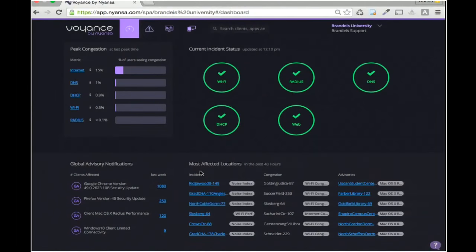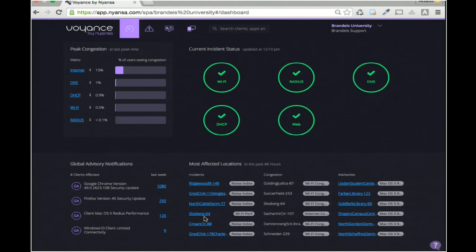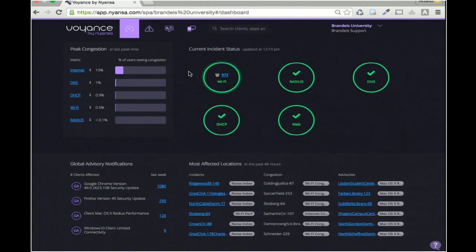Lastly on the operations dashboard is a quick view of location-by-location analysis, where things may look green overall but certain locations within your environment are much worse. For Wi-Fi, for example, this particular AP group called Schlossberg is much worse than other areas. From an internet congestion perspective, this area is also much worse than others. This is a real-time snapshot — the operations dashboard.